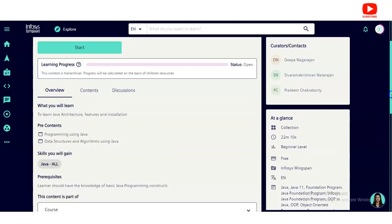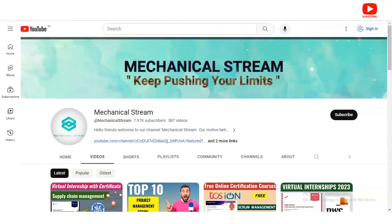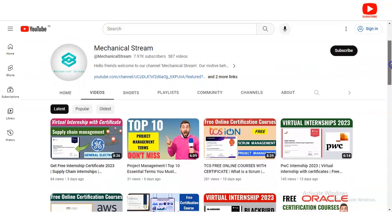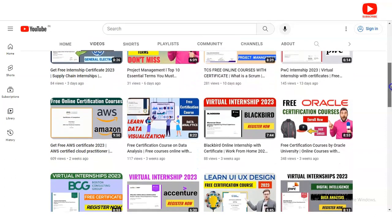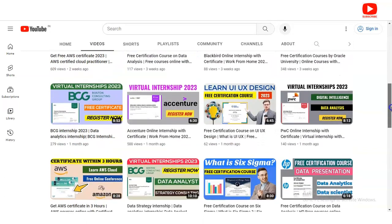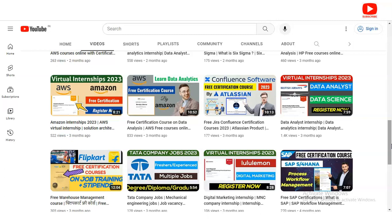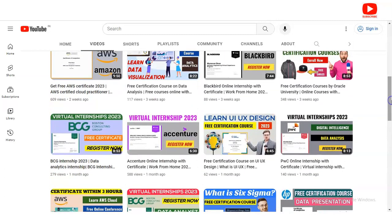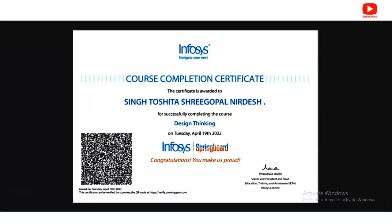Please explore it on your own. If you have not subscribed to our channel Mechanical Stream IT, please subscribe — we are making videos on free certification courses, free internship opportunities, and education and interview tips. Please subscribe and also share this video with your friends, colleagues, and network so everyone can get the advantage.